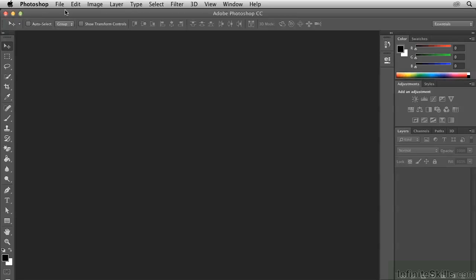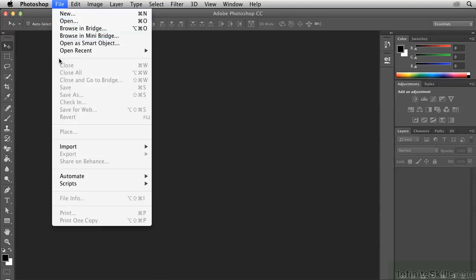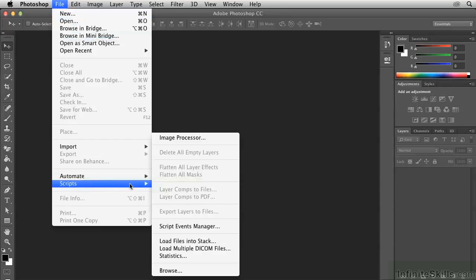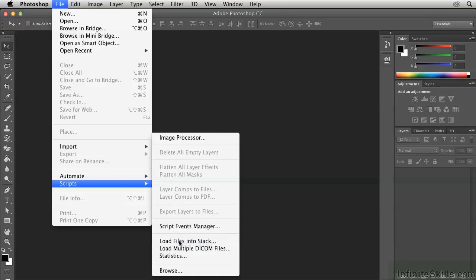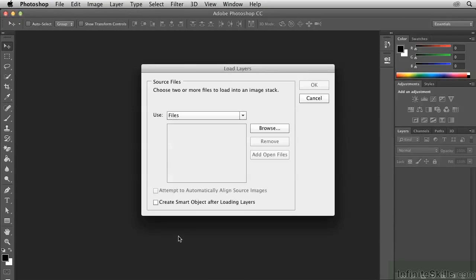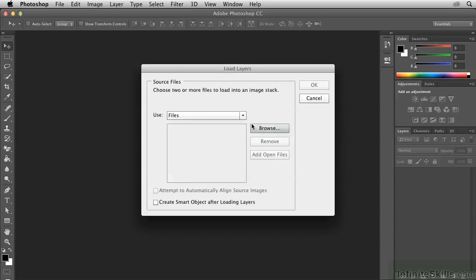Go up to the File menu and choose Scripts, Load files into Stacks. Use Files, and then click Browse.